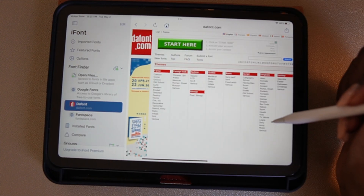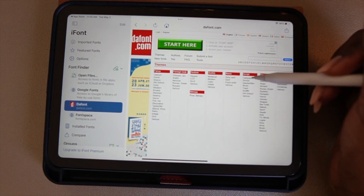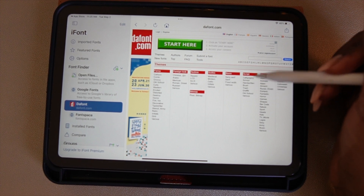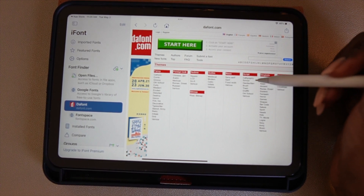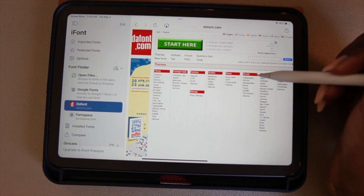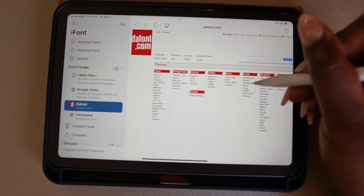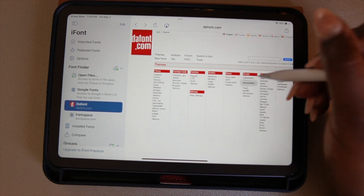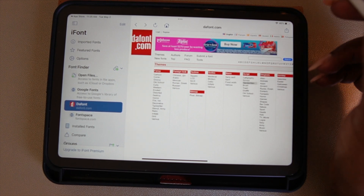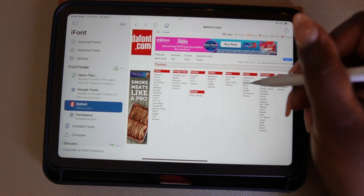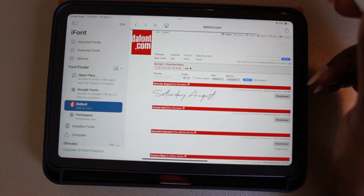I selected Themes, and in Themes the one I use the most would be Script. I like my fonts to look like either calligraphy or handwritten, which looks more like realistic handwriting. I'm going to look at some of the handwritten fonts and pick a few out to download onto my iPad mini.